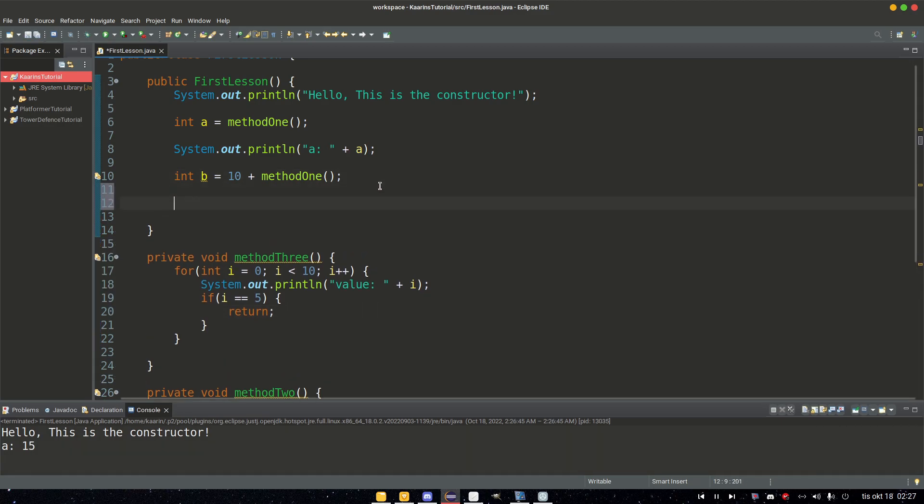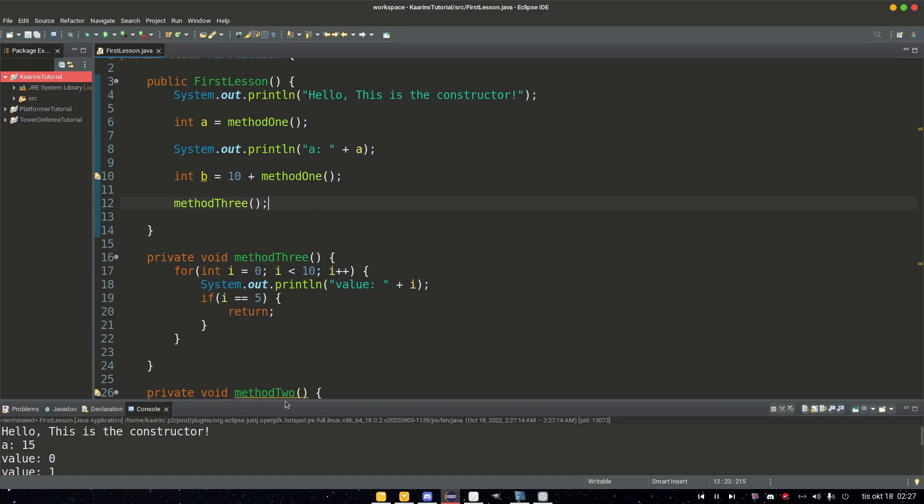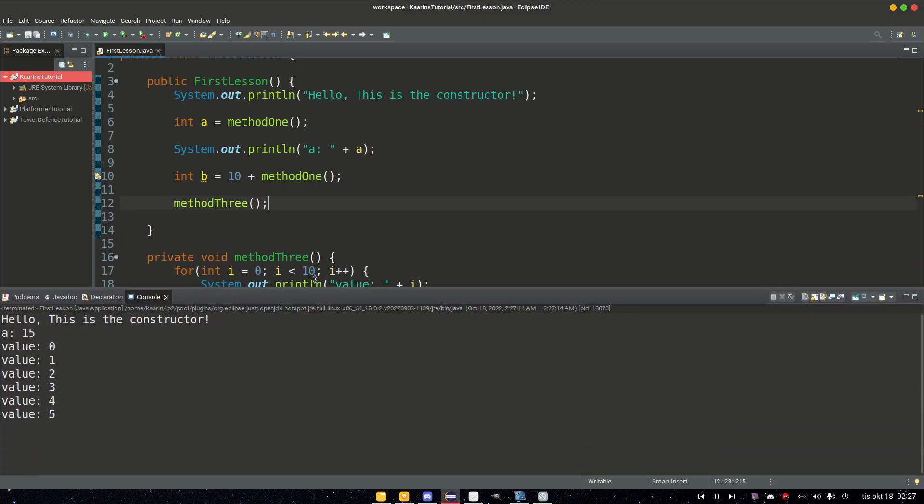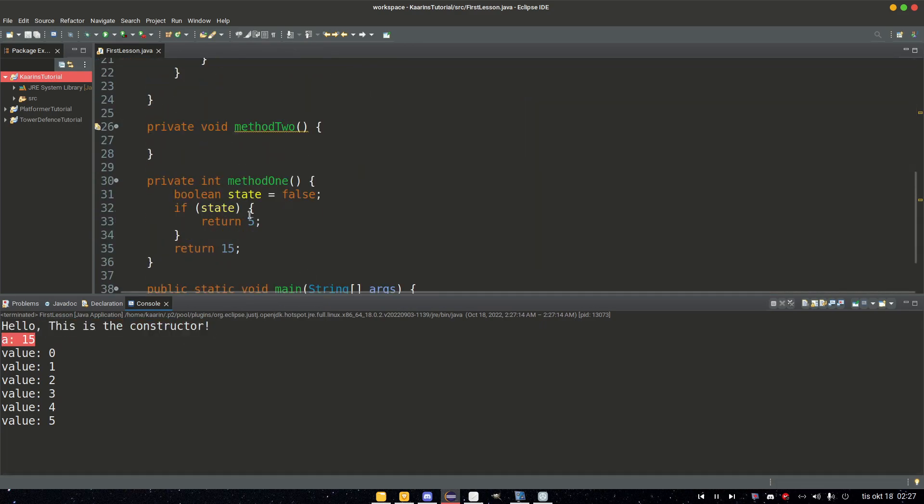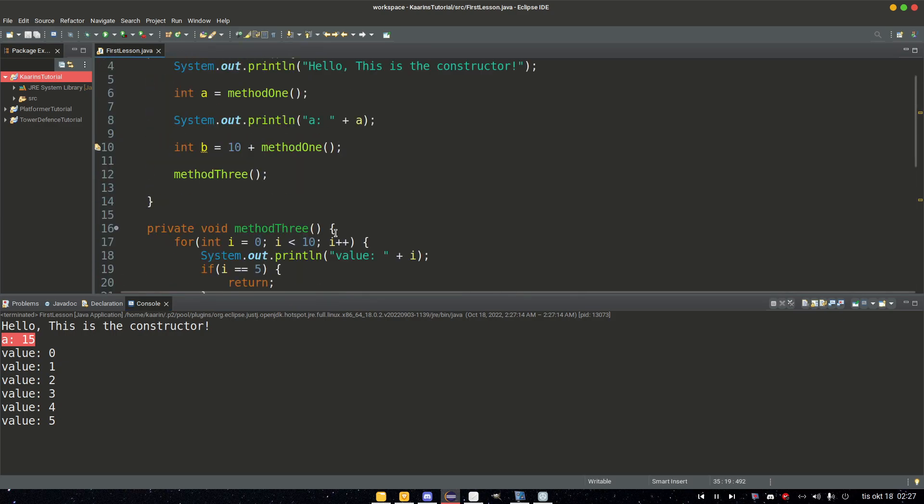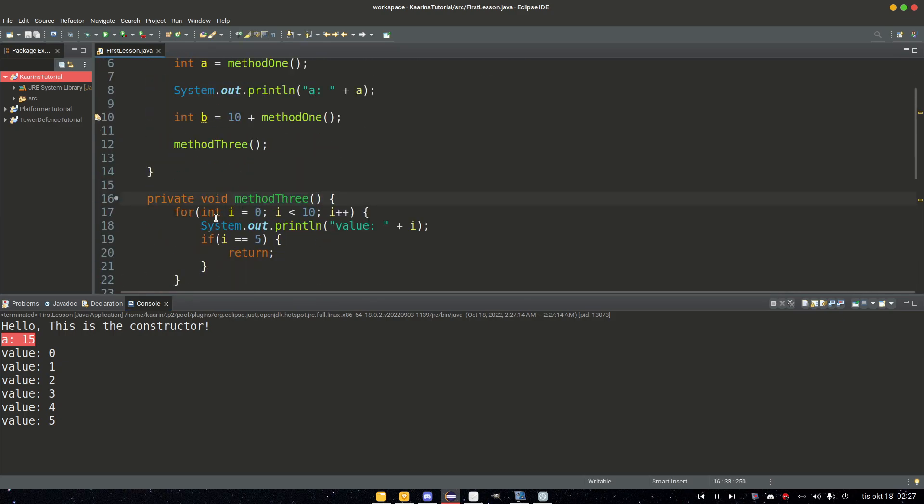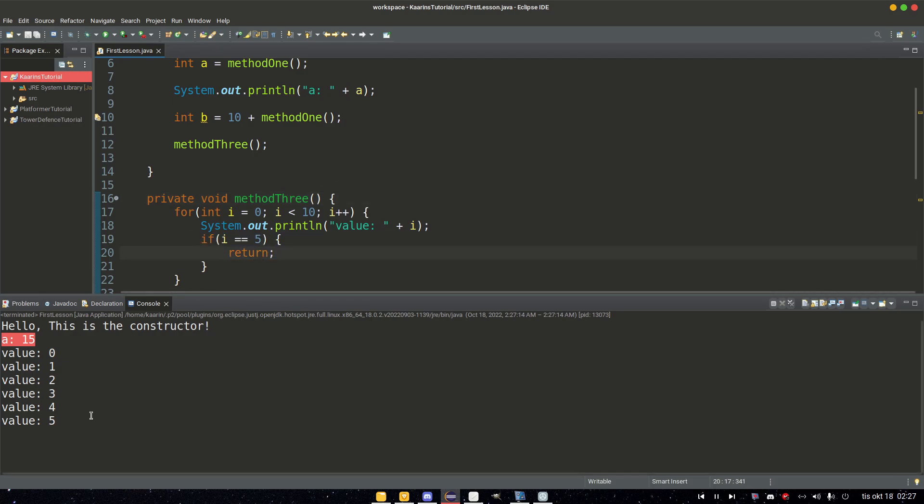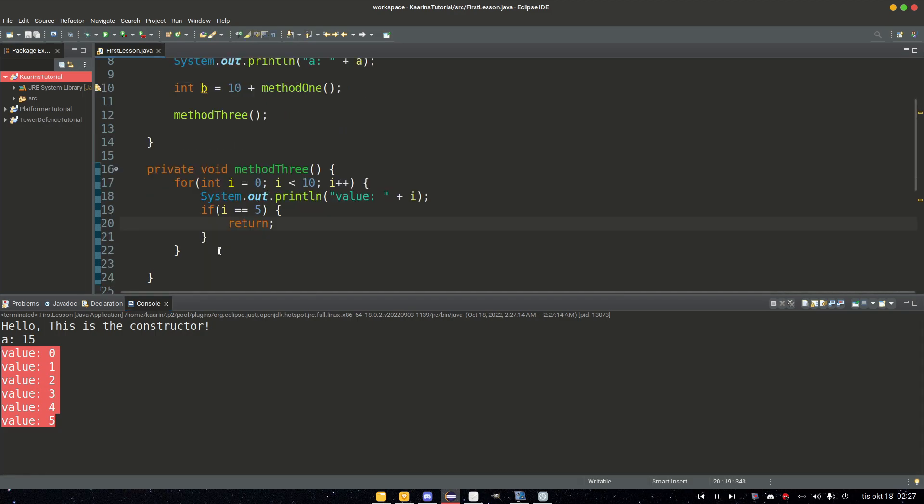Hello, this is the constructor. a = 15, and I think that's because state was false, so we return 15. Yeah, that makes sense. And in this method, we have a loop, and as soon as we get to i equals five, we return and leave it, so we don't see the rest of the loop. So we exit not only the method but the loop as well, because the loop is inside the method.